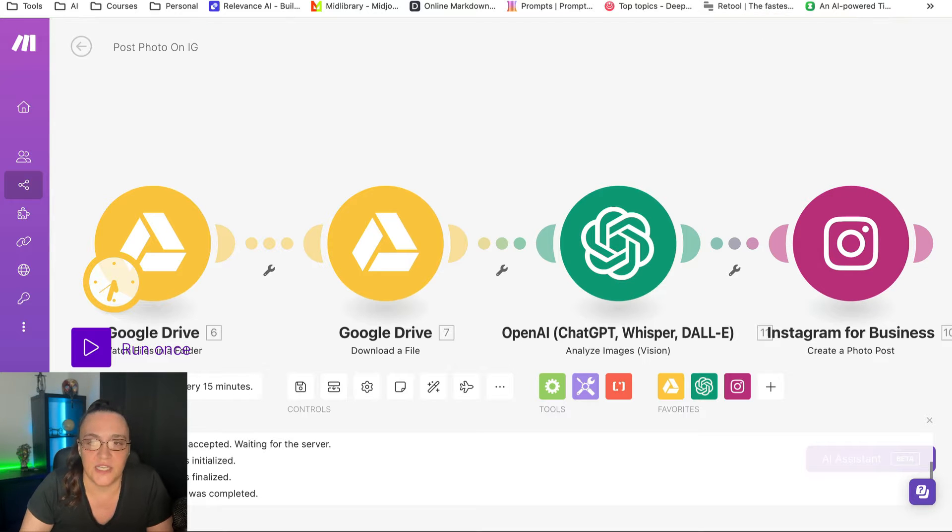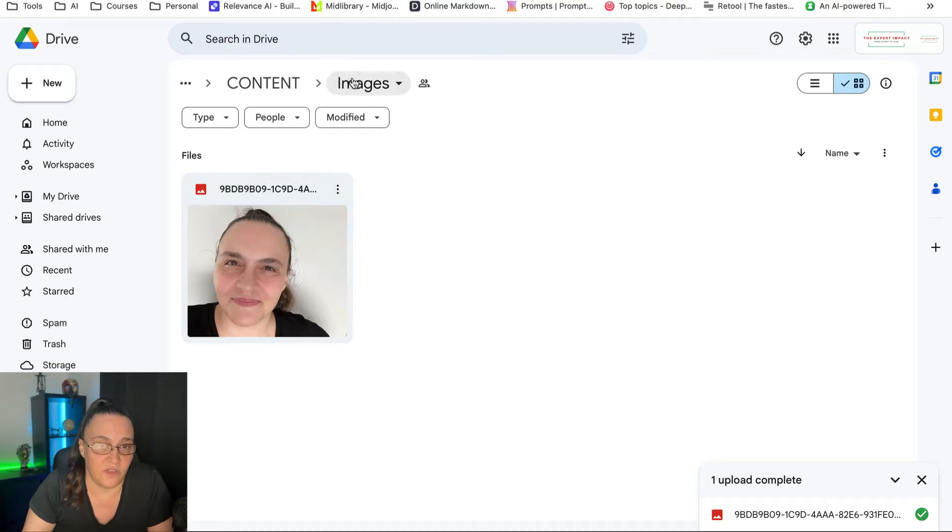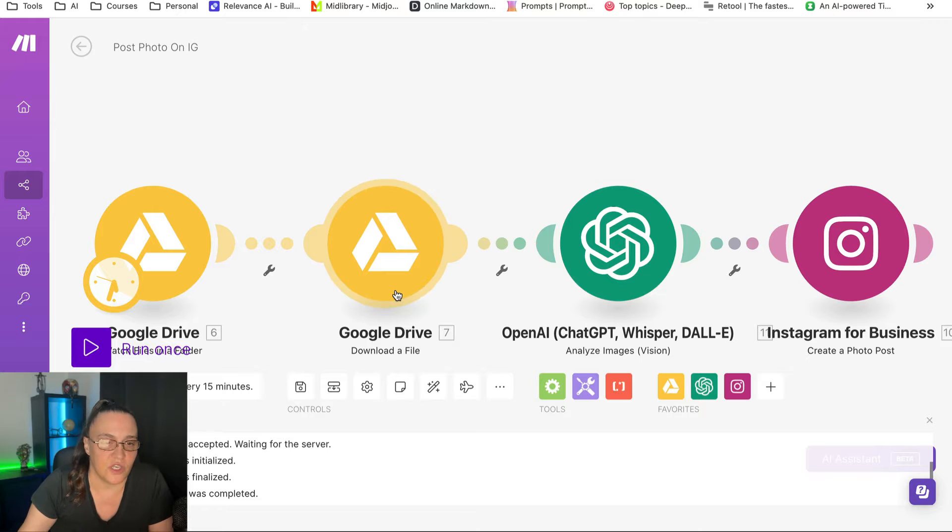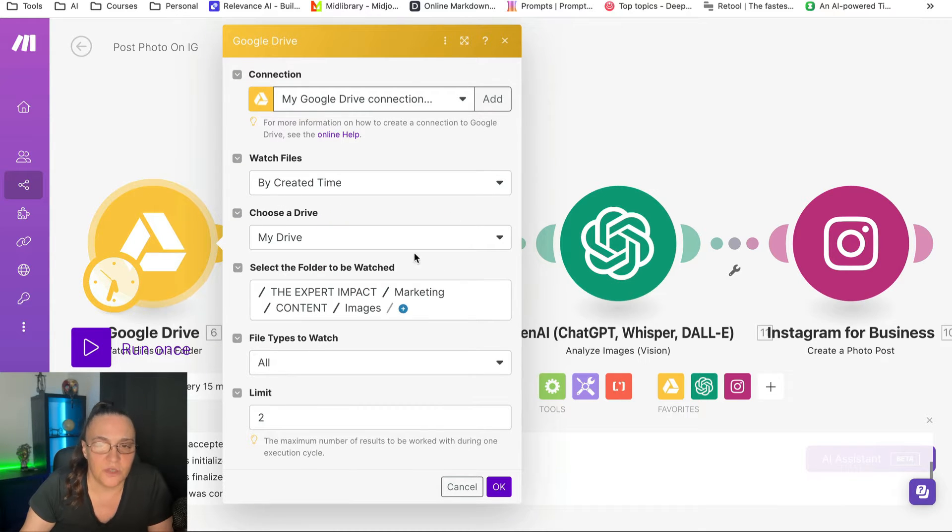So basically, number one, we have a specific folder where we upload our images. And then this first module will pick up that image.